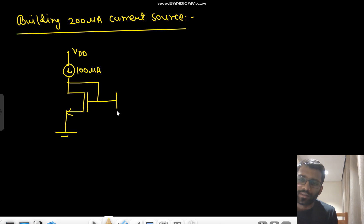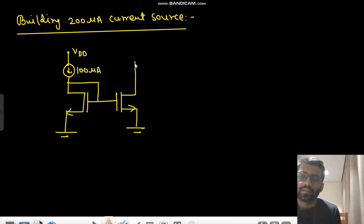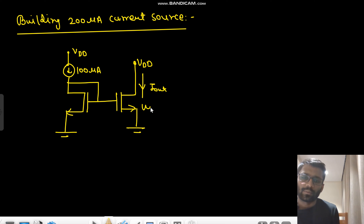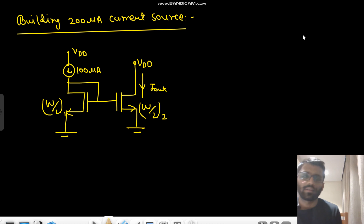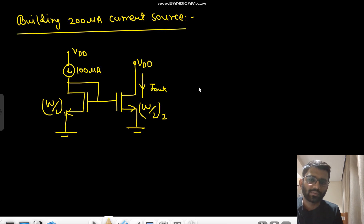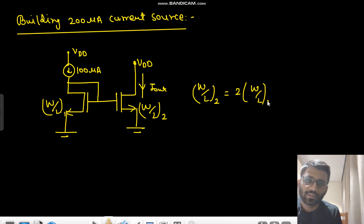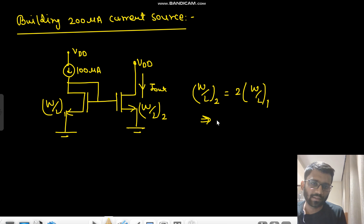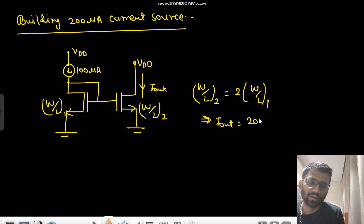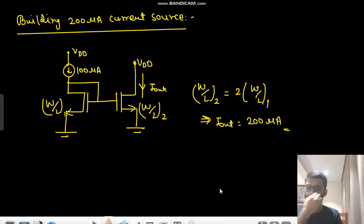The reference node is grounded. You can give the same potential to another transistor — this will be VDD and you will get I-output from it. If this transistor has a W/L ratio of 2 and the reference has a W/L ratio of 1, then W/L ratio of 2 should be double W/L ratio 1. So if you have 100 micro ampere reference, your I-output will be 200 micro ampere.